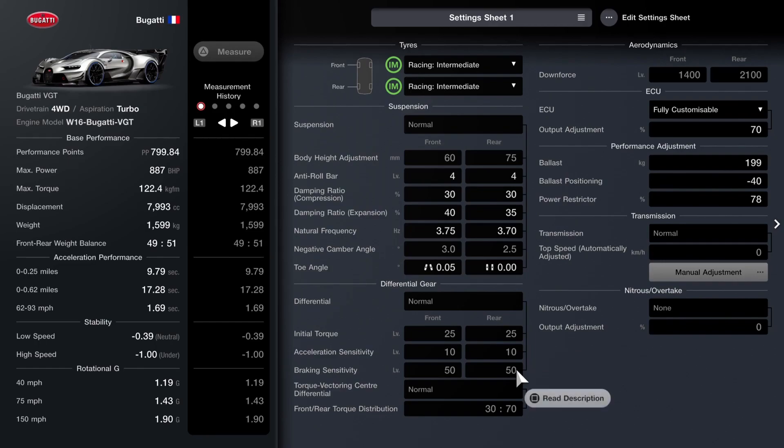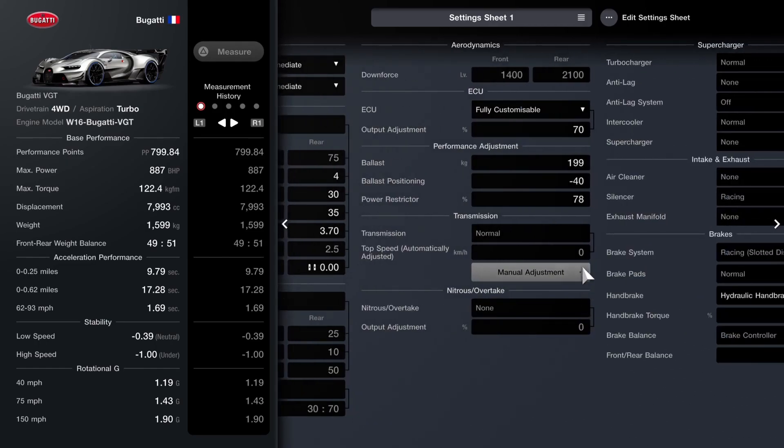As far as the diff, 25, 10, and 50 is what you're already working with. The centre split is 30, 70, which you can't change anyway.